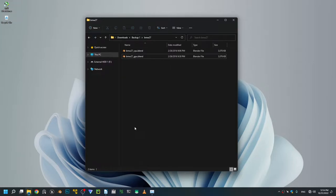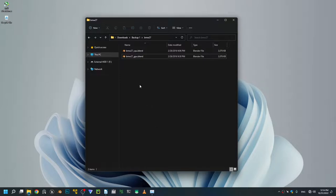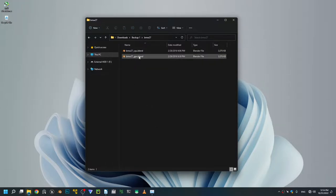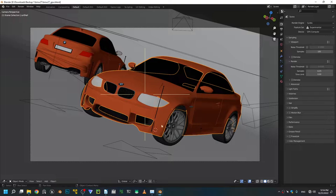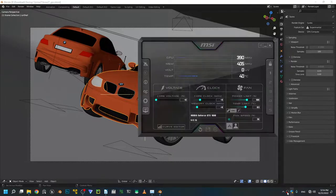Hi everyone, today I'll show you why you might benefit from undervolting your render machine. To illustrate my point, I'll quickly show you my results. I'm gonna use the BMW scene, I'm gonna do a GPU render, so I'm gonna load this up now.